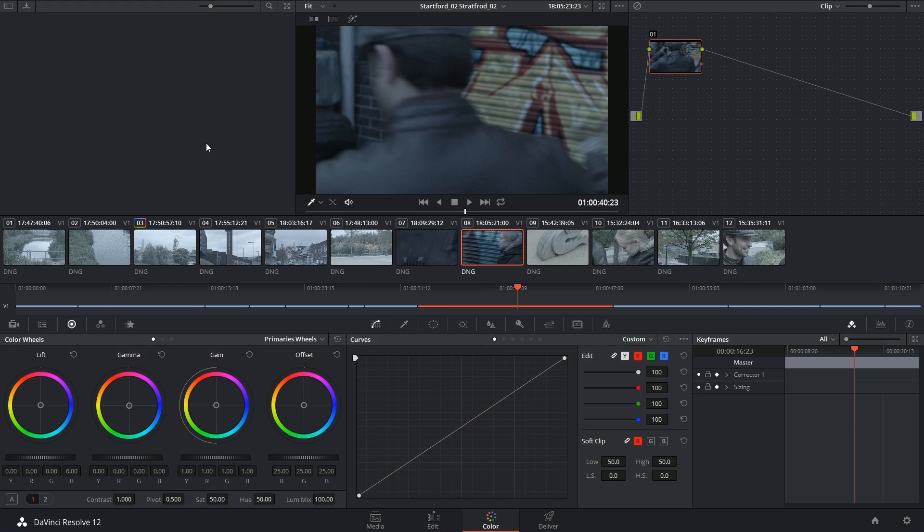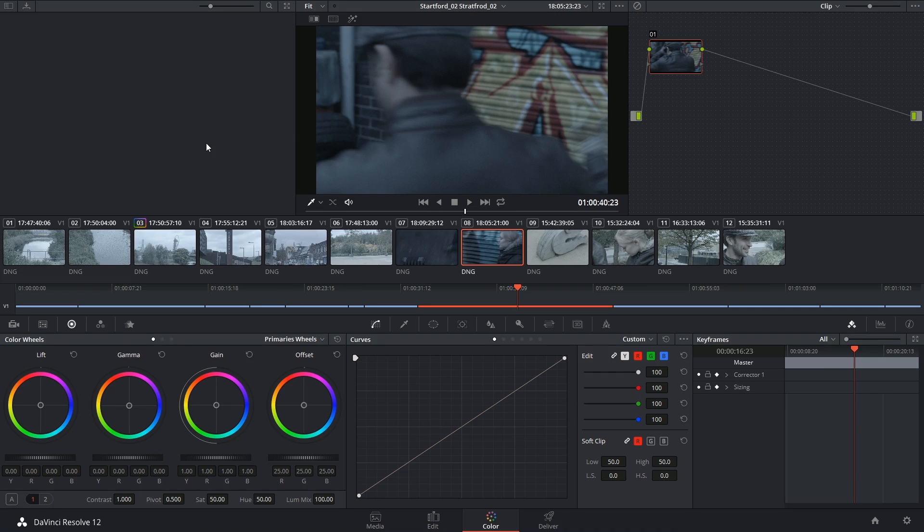Hi there! Now that we've looked at the basic color correction tools, color wheels and curves, we can start looking at more key and mask-based secondary color correction.